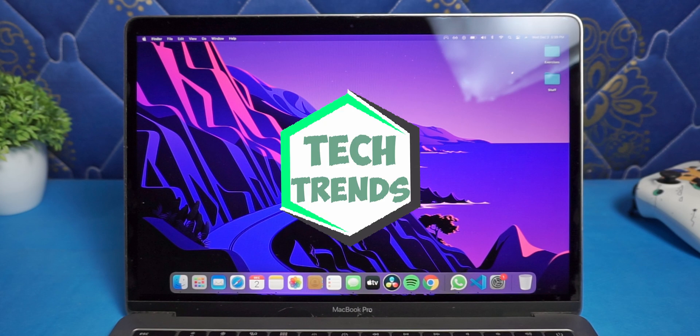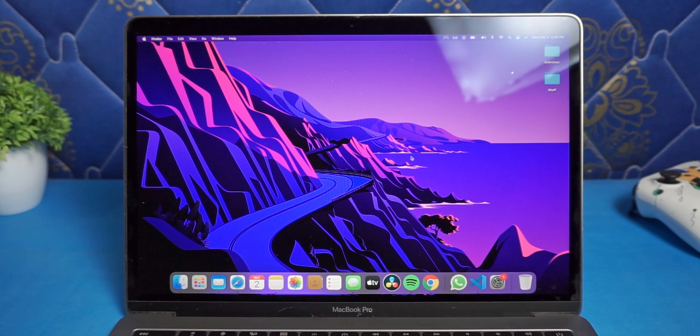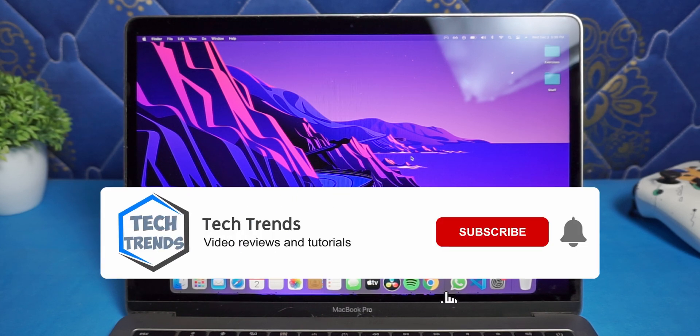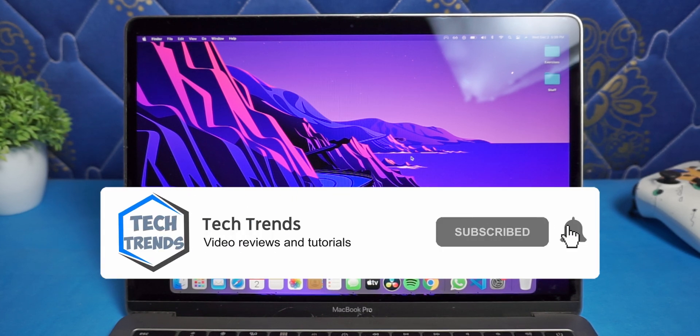Hey what's up everyone, welcome back to Tech Trends. If you're new here, don't forget to subscribe and click the bell icon so you won't miss any future videos.